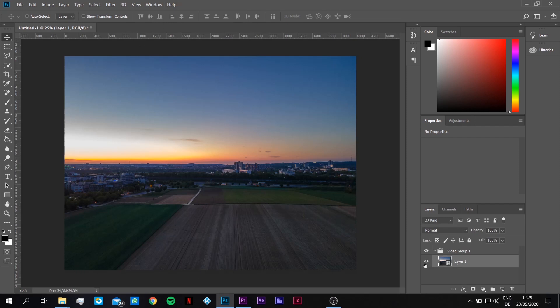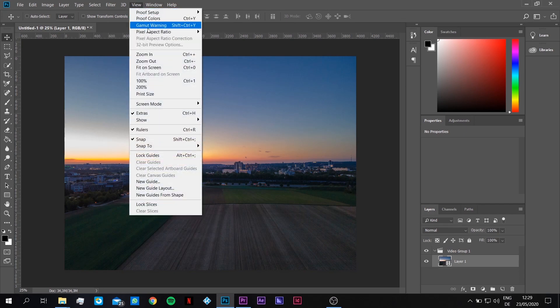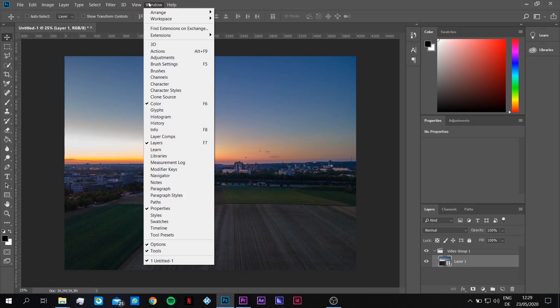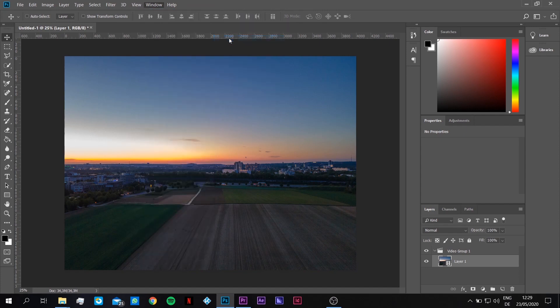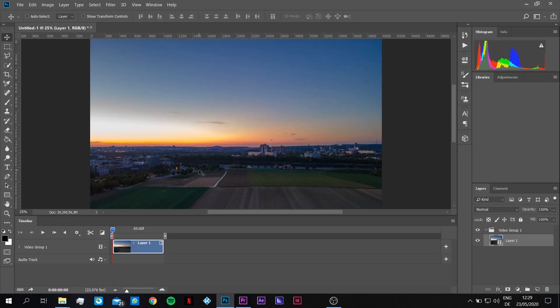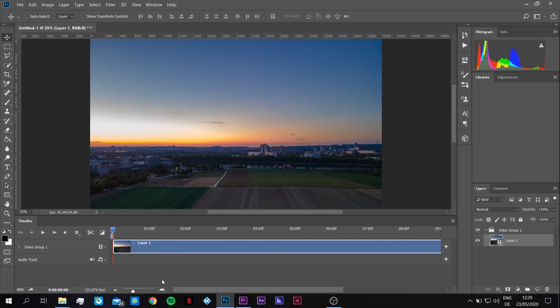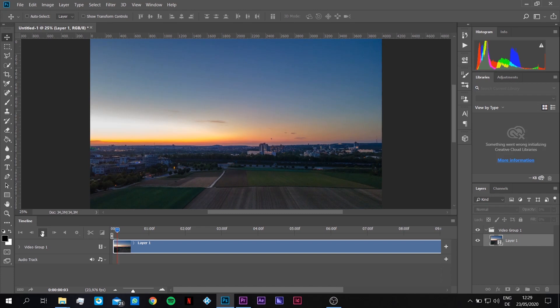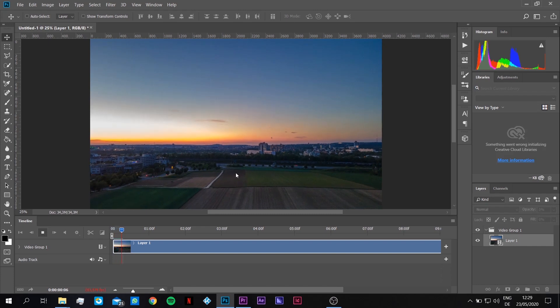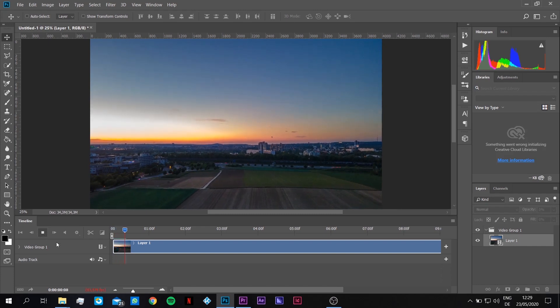And here we are. Now you don't see that it's a video file. You have to change the view, the window, the workspace to motion. So now you have here the video file which you can click play and it plays slowly.